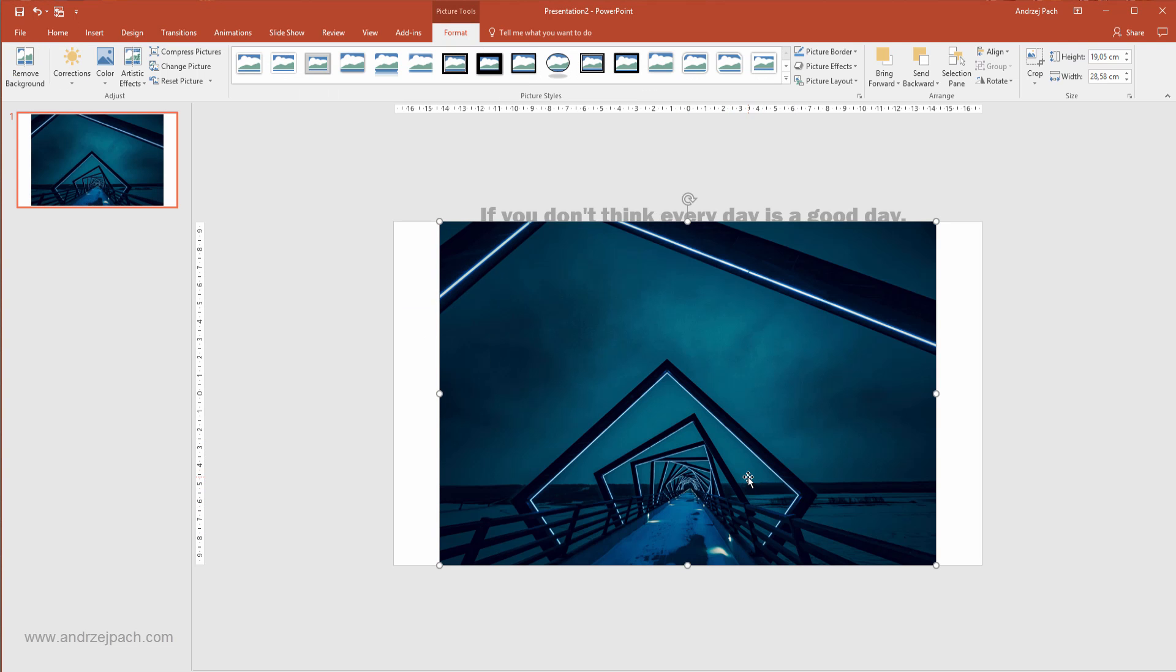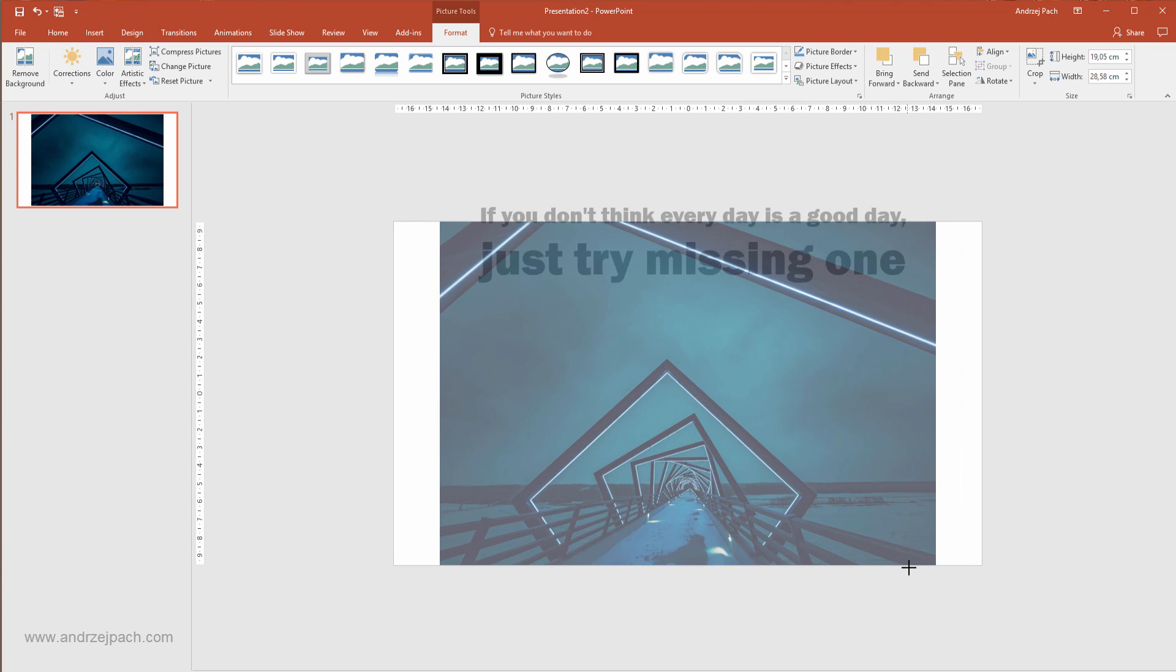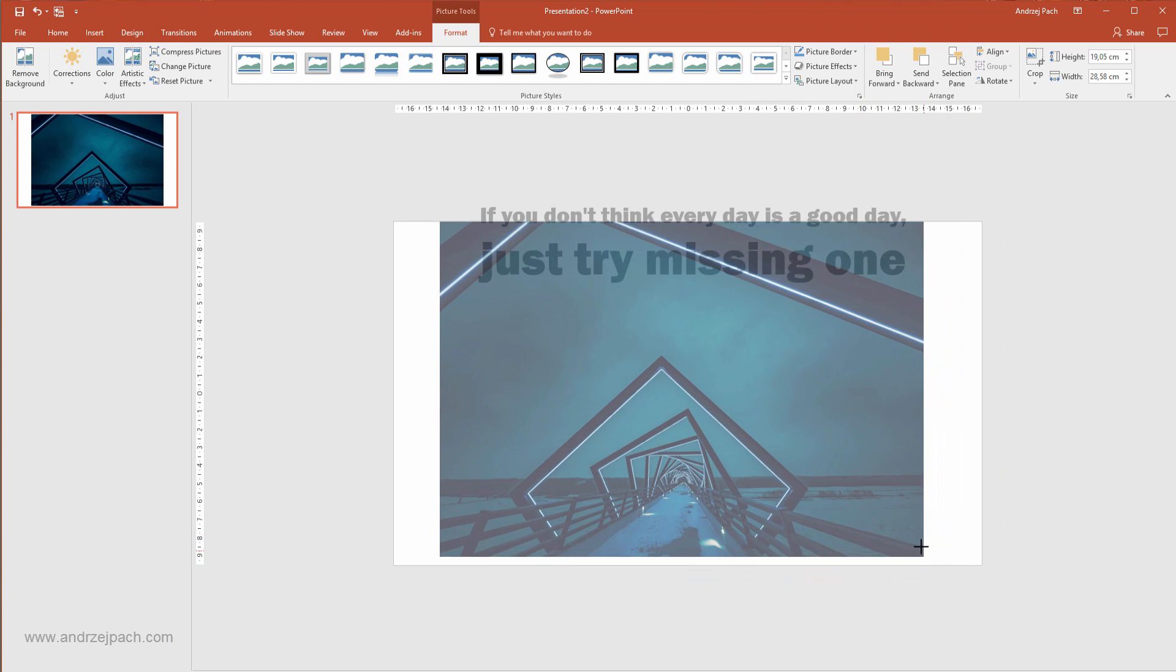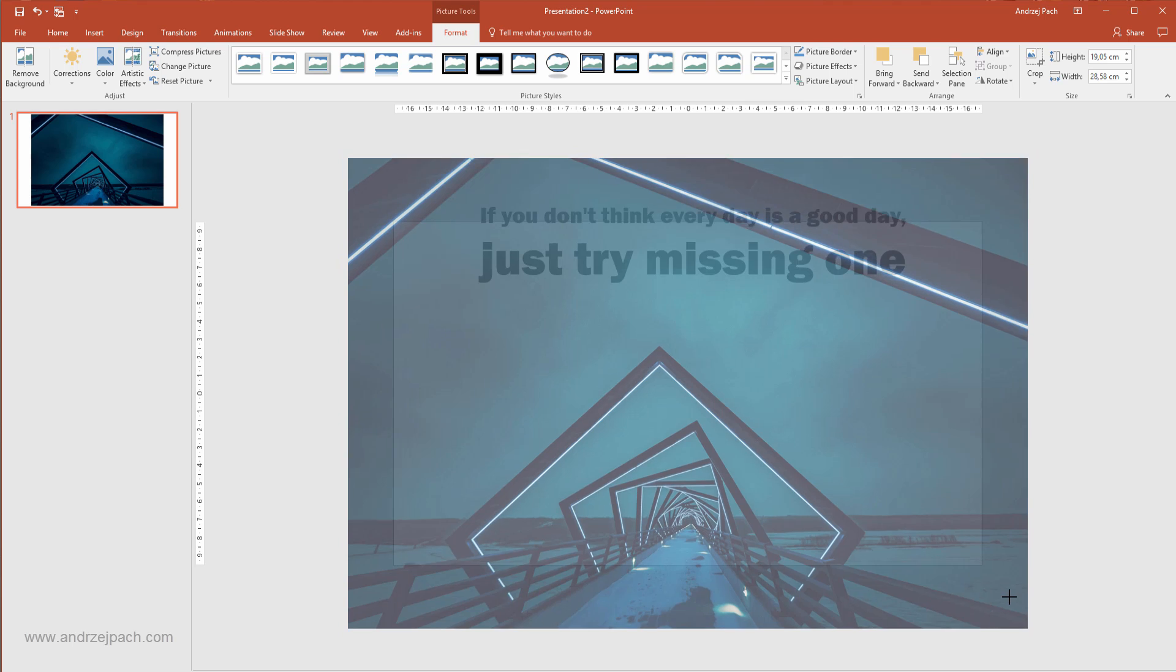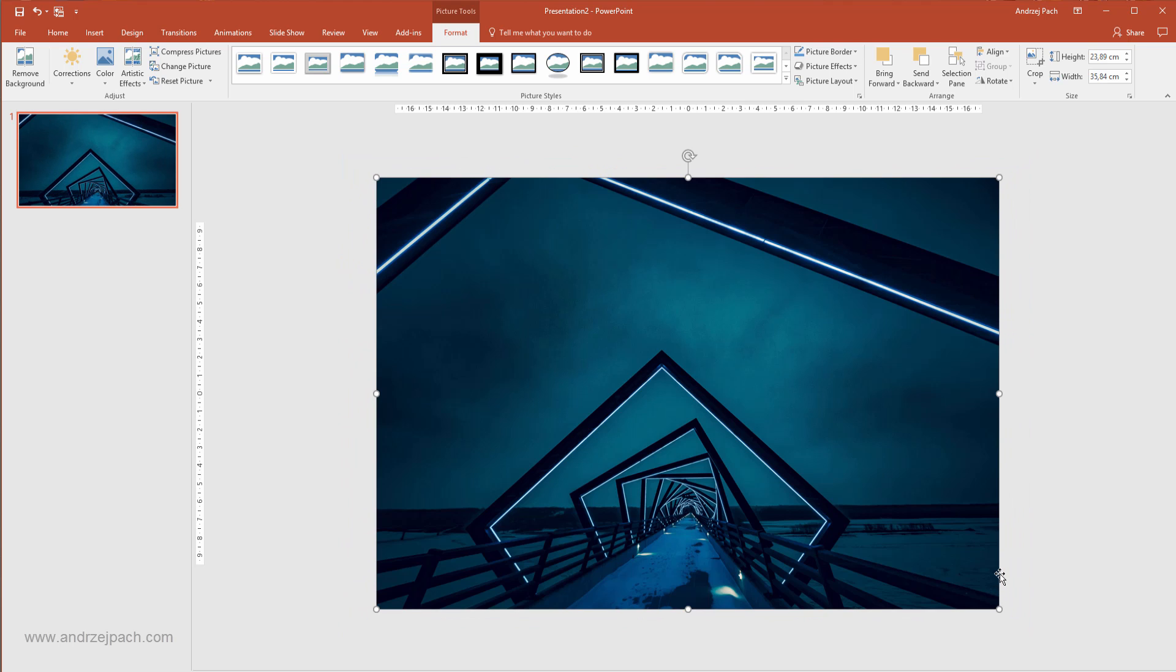So I see the image should be bigger, so I take it, I hold my Shift key and I hold my left Control key to make it bigger. The first step is done.